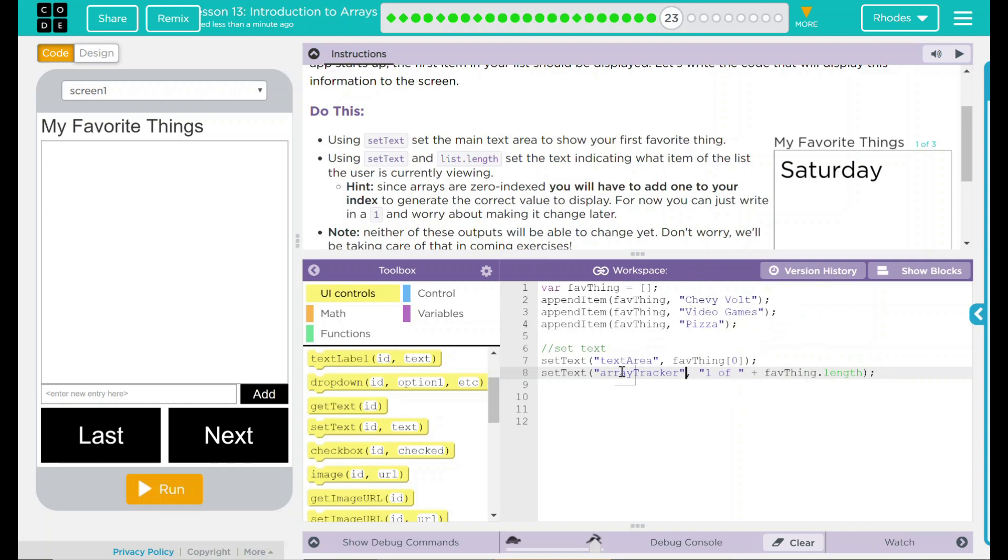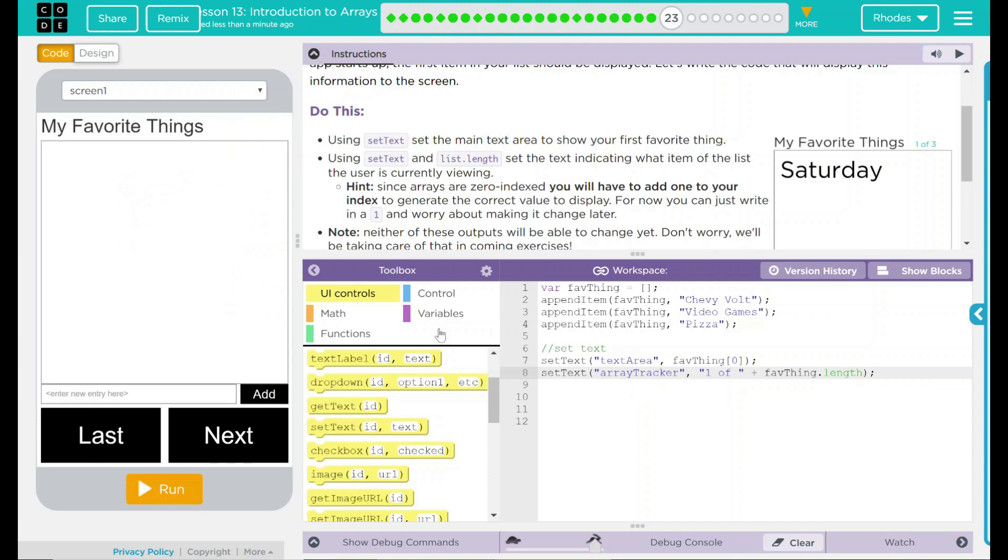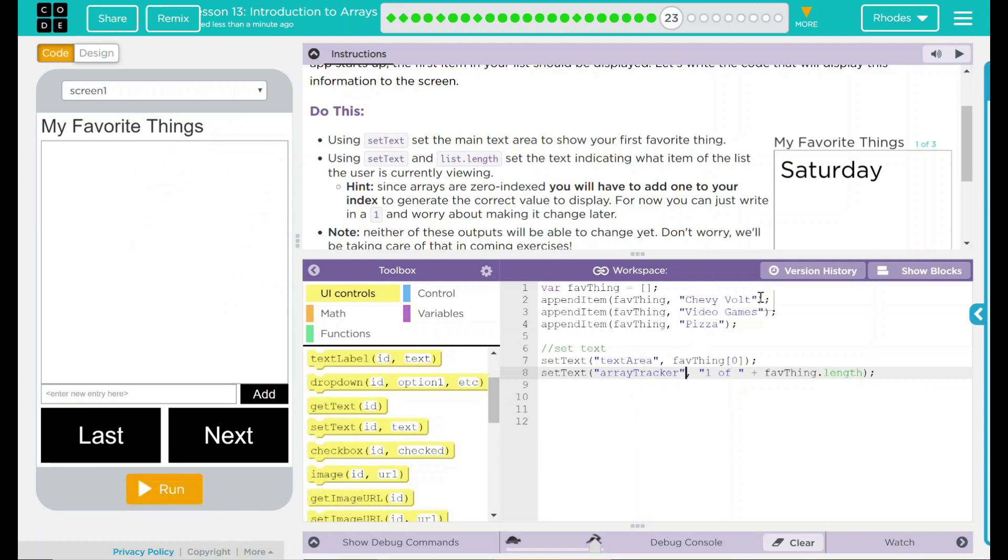Looking at my code, though, what I'm doing is setting my text area here with my favorite thing, and my array tracker up here also with something. Let's try out my hypothesis and see if this works. When I hit run, I should see Chevy Volt and one of something up here.